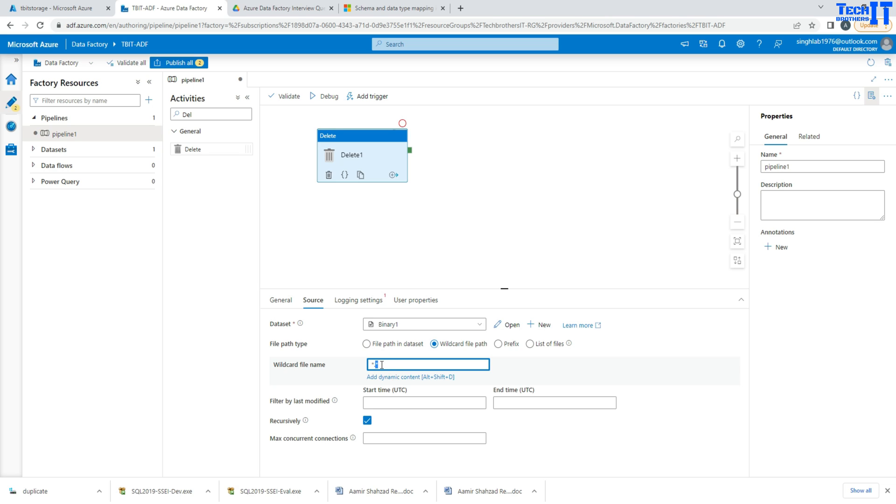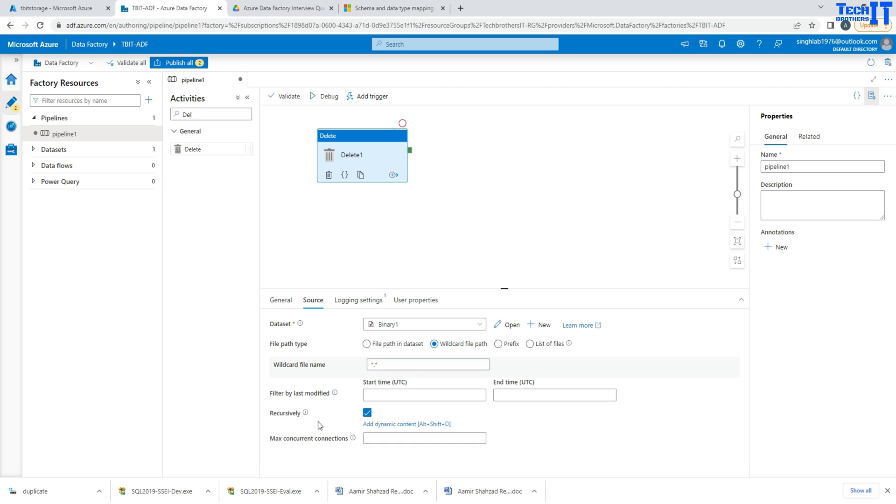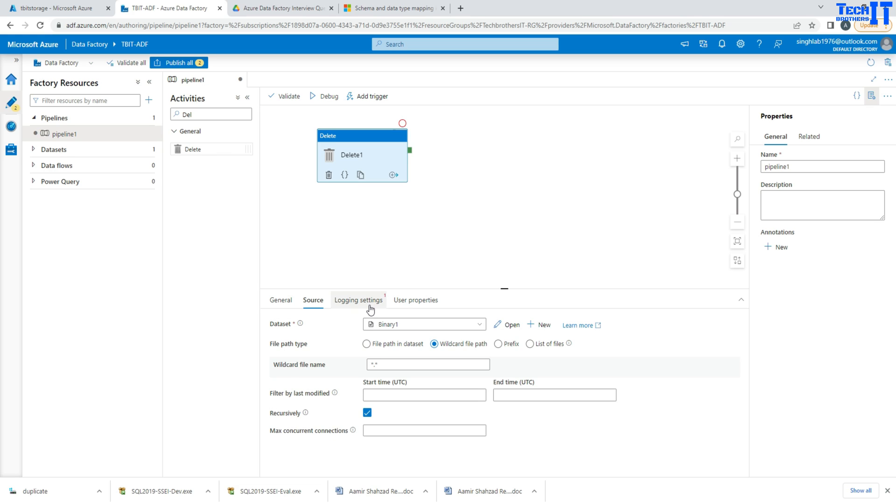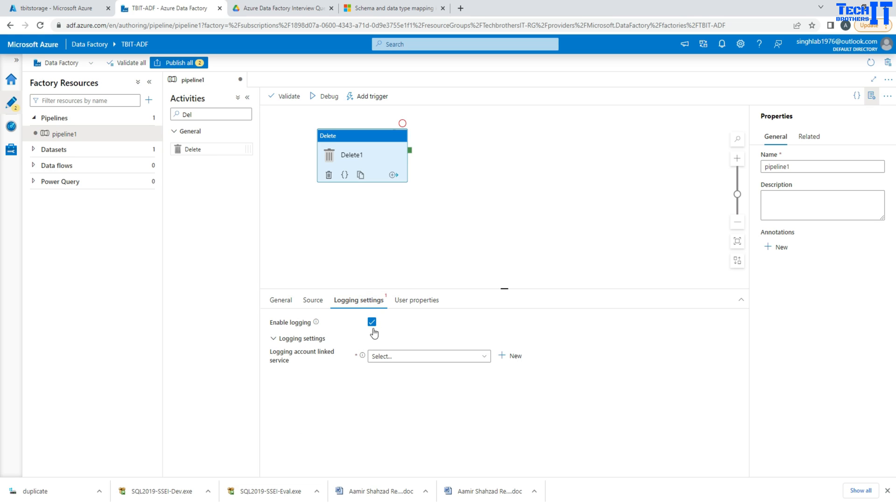You can do recursively if there are subfolders and all that, it will be deleting the files from them as well. Now once that part is done, you will log the information which file has been deleted.